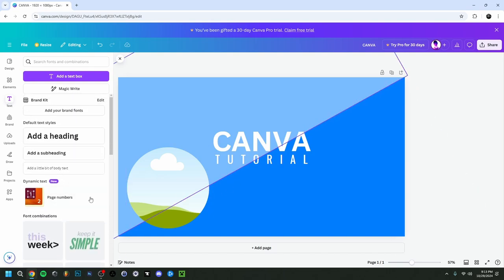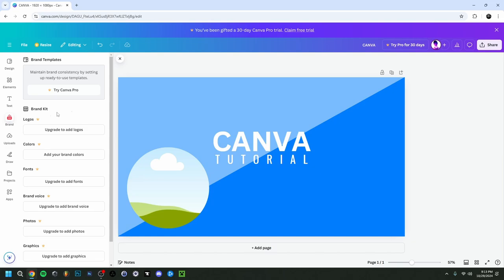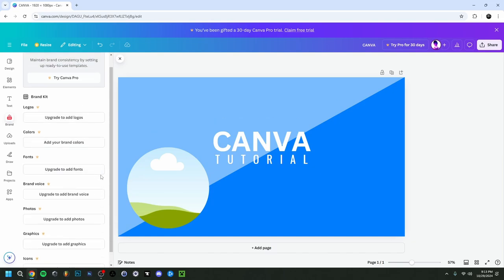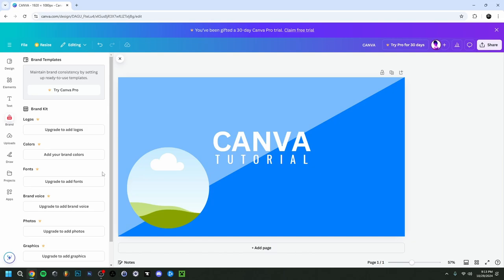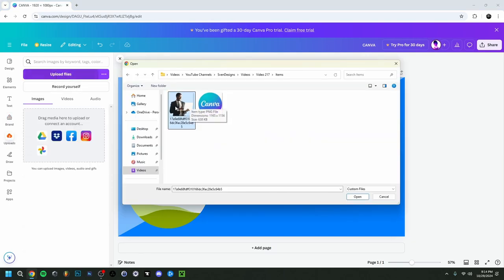Scrolling down in the text panel, you can also see some text style examples you could place directly. The Brand tab has logo and color options, but those are mostly for Canva Pro. For uploading images for free from your computer, we can just go to the Uploads tab instead.